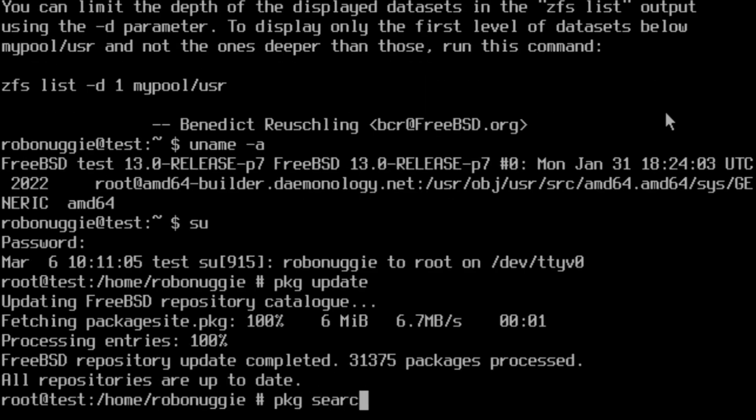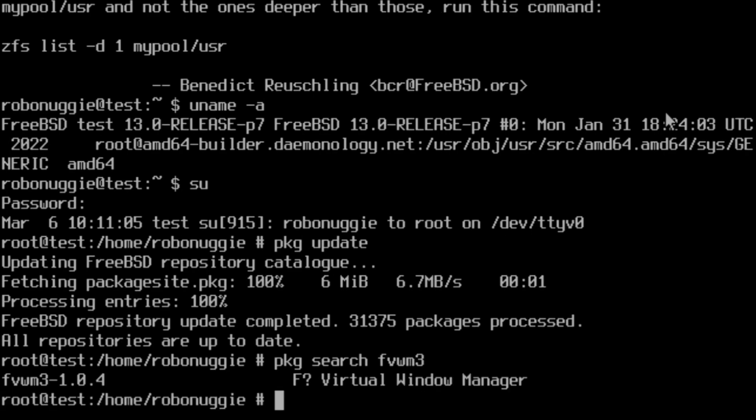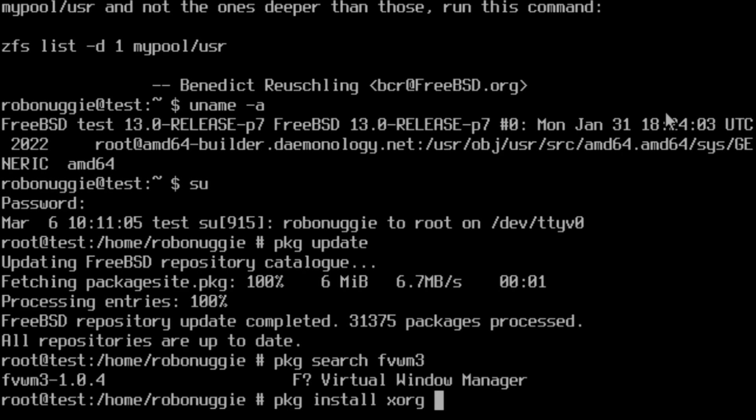So we're going to pkg search fvwm3, and there it is. It's important that you actually install fvwm3, specifying 3, otherwise you'll get 1 or 2. I mean, they're still perfectly usable, but that's not what we want at the moment.